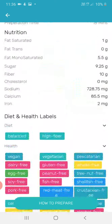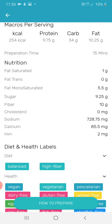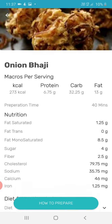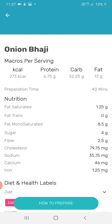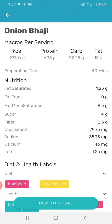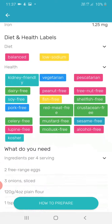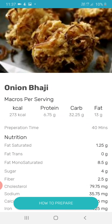When you click on a dish it will show how much nutrition and fats are available in that dish. For example, looking at onion bhaji: saturated fat 1.25g, trans fat 0g, monounsaturated fat 8.5g, sugar 4g, fiber 2.5g, cholesterol 79.75mg, sodium 35.7mg, calcium 46mg, iron 1.25mg.